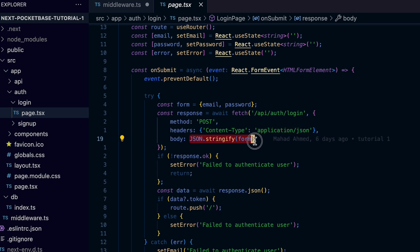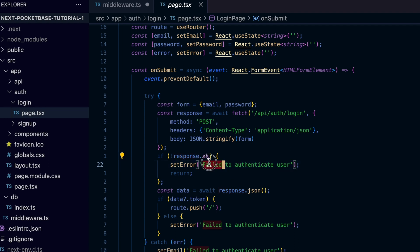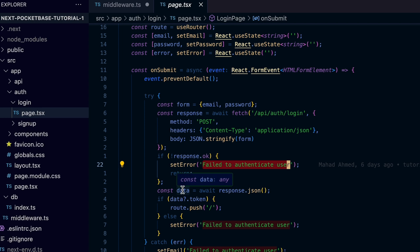We check if the response went okay. If it's not, we inform the user of the issue by setting the error message as failed to authenticate user.